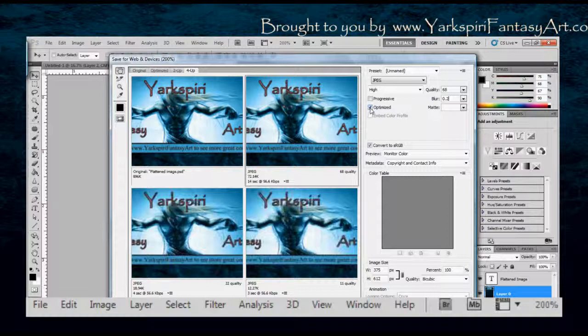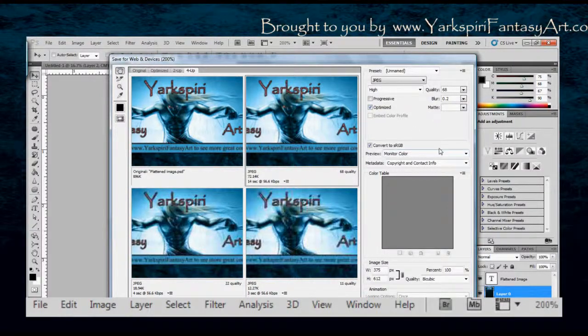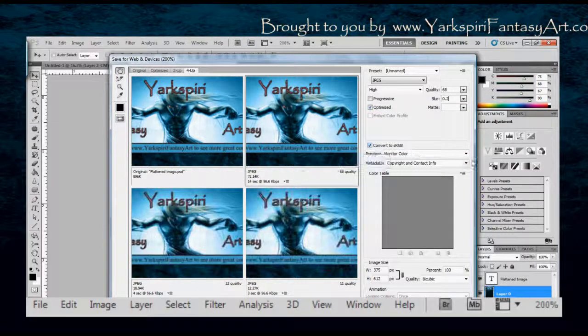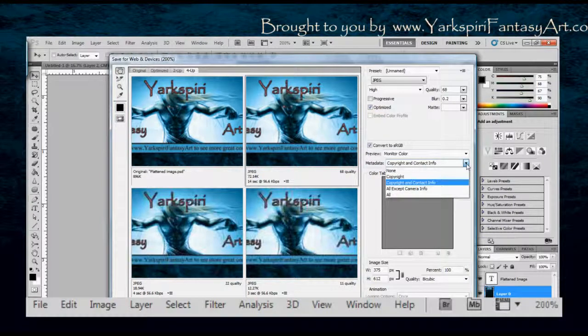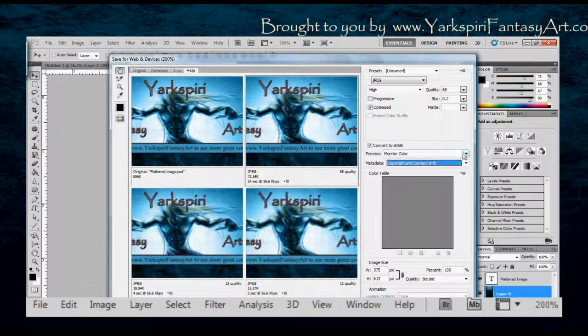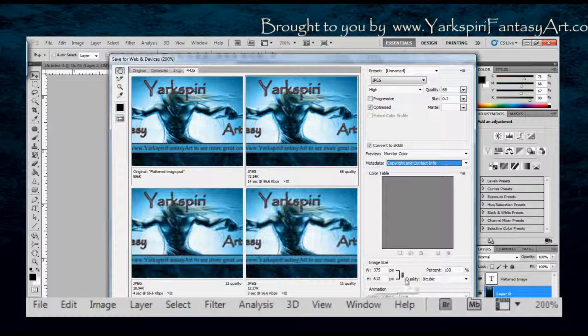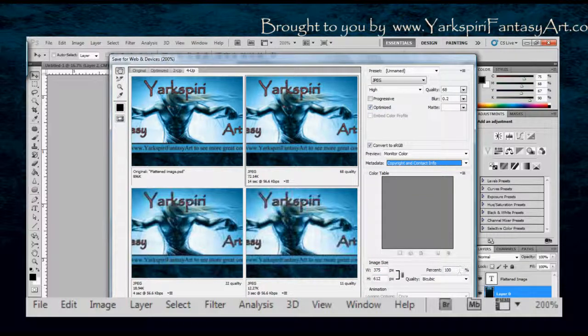I generally use 0.2. I find that's the best setting for my illustrations. I always choose optimize, convert, and it's set to copyright and contact info. Most of these are essentially the default settings that I've started off with. The main things I've changed are the quality and the blur. I can change the image height in pixels and percentages as well. So I have all those options available to me.